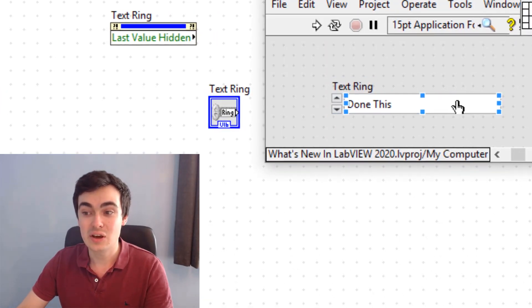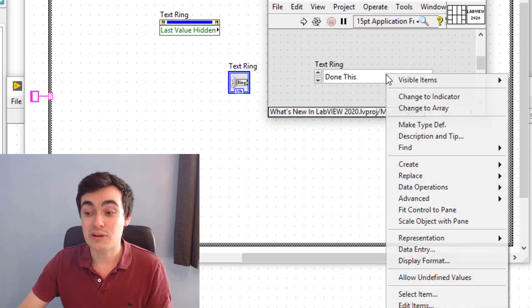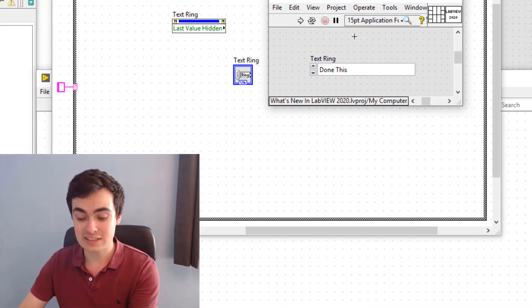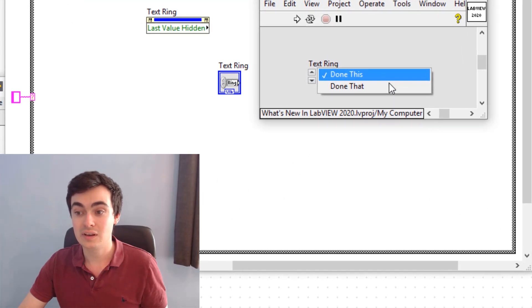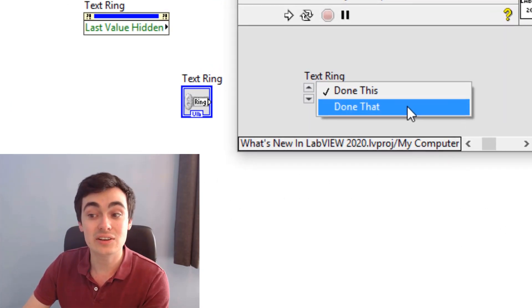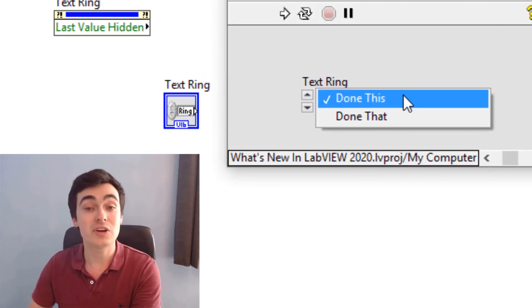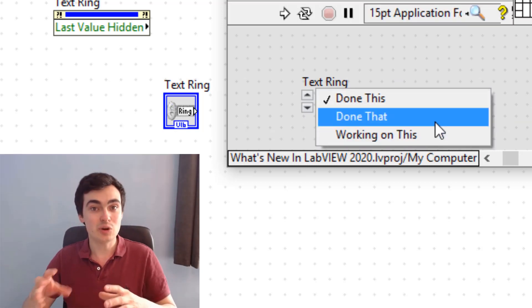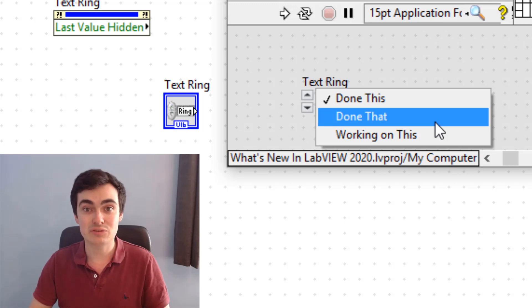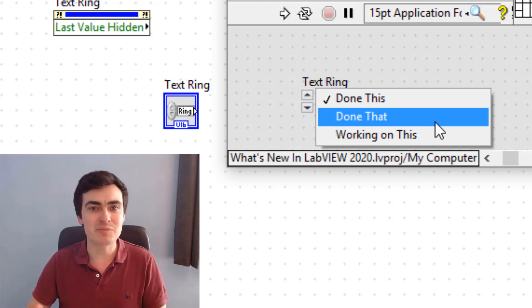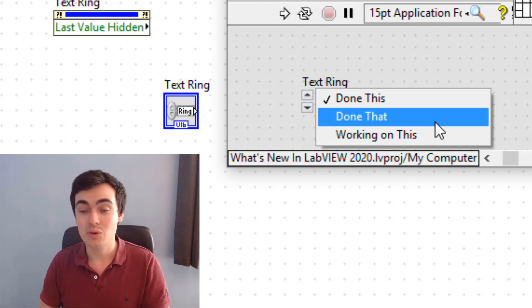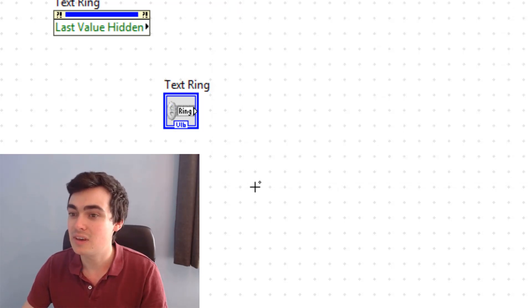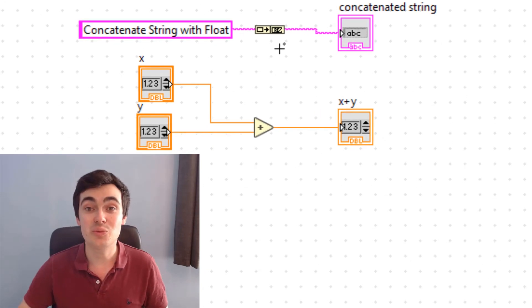The next item is 'Hide Last Item in the Ring'. If we have a text ring displaying three items, we can right-click and 'Hide Last Item When Running'. When enabled, items like 'Done This' and 'Done That' appear, but the last item doesn't — it's hidden. This is useful when you're programmatically updating this ring as more items become available for the user, so you don't need to show the last item.